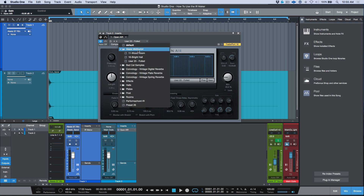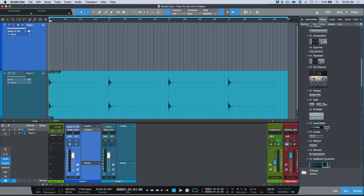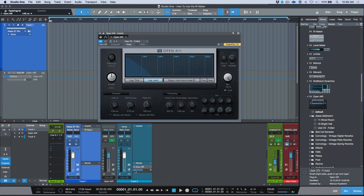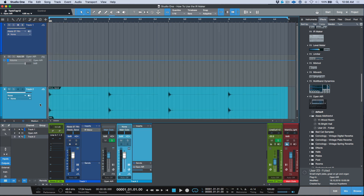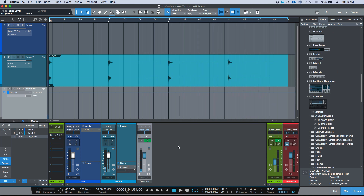Now in my MidiVerb 4 subfolder, 'User 23 Foiled' is available for recall alongside other presets. In the Effects tab, scrolling to Open Air, 'User 23 Foiled' shows up. Dragging this into a send opens an instance of Open Air set to 100% wet — the minus 18 dB gain is recalled automatically. Now I can use the send level to determine the exact amount of reverb I want.